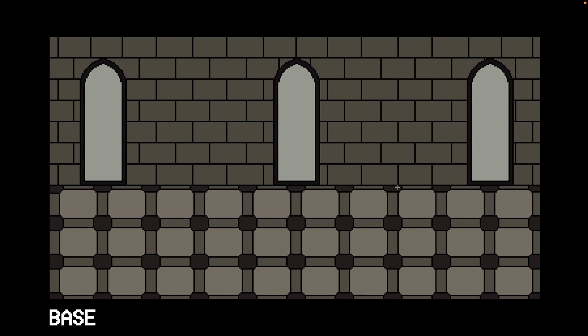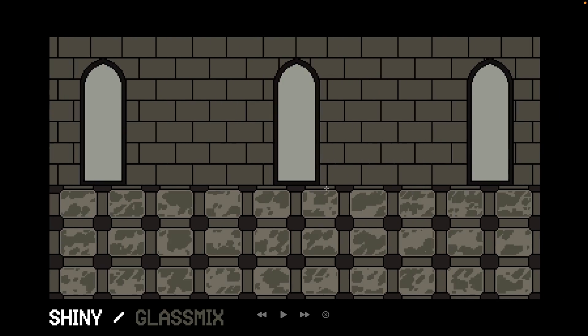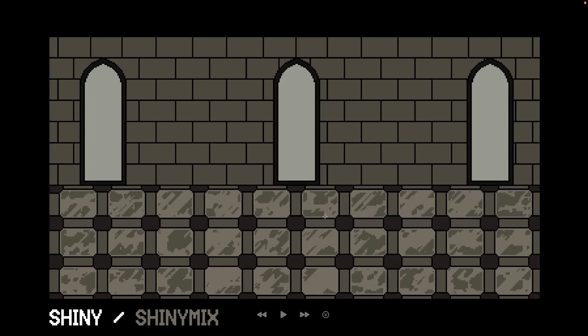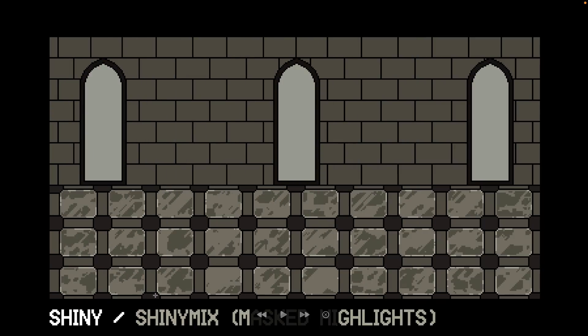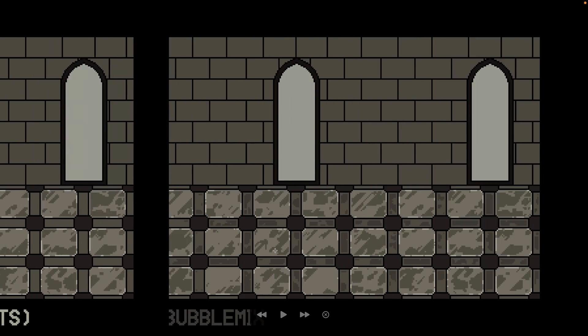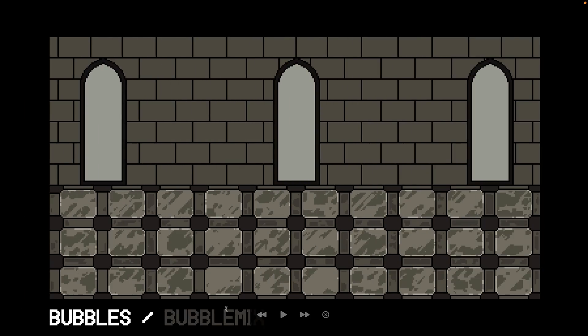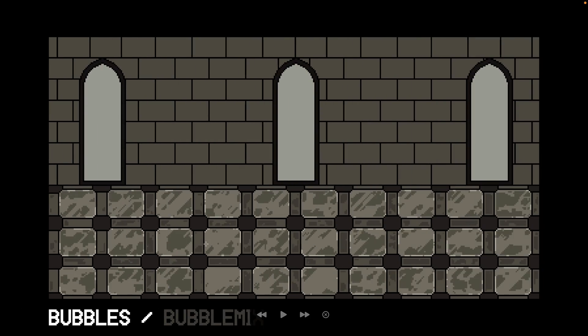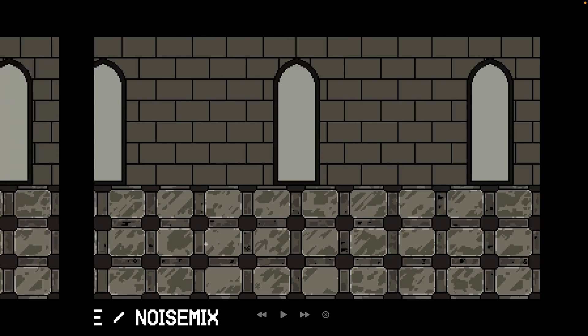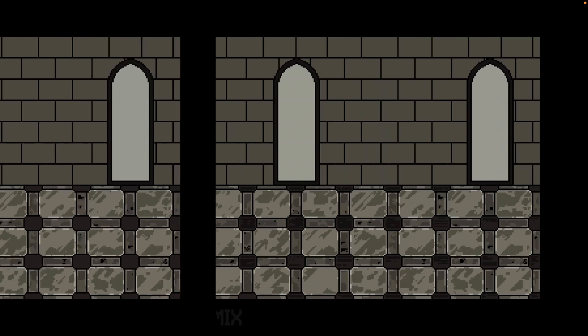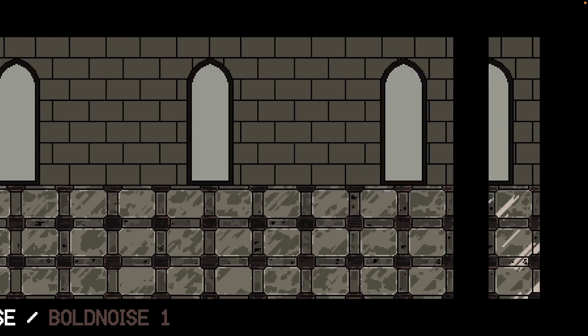So here is that animated GIF in frame-by-frame version. Here you can see like a base, nothing special going on here, and then we're using some of the brushes on top. Here you can see glass mix brushes being used to add some details to the windows, shiny mix for the same thing, shiny mix mask highlights, bubble mix, bubble mix mask highlights, noise mix, and so on.